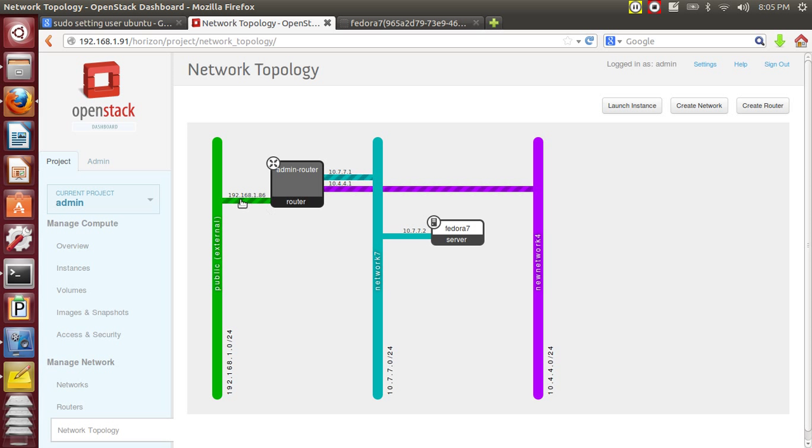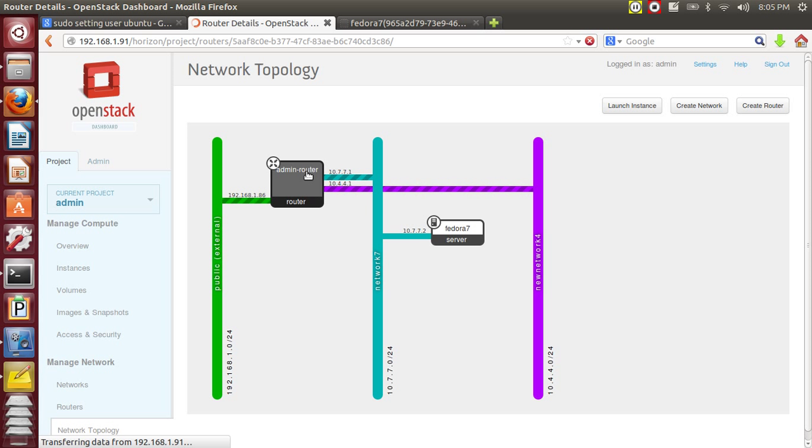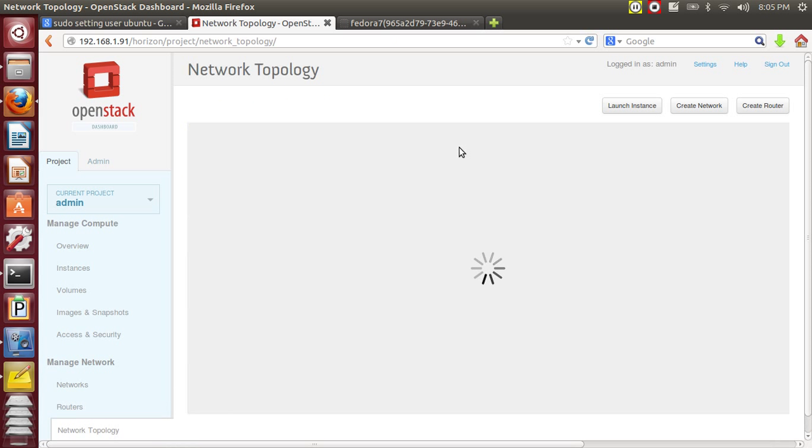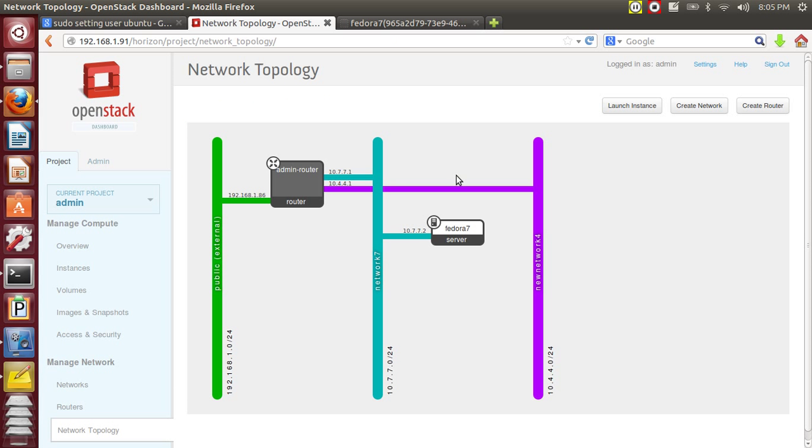This is the public network which I showed you, and this is the router. These are two private range IP addresses, and in one of these private ranges I have a VM with a Fedora OS installed in it.